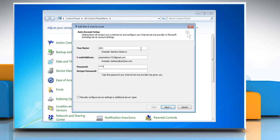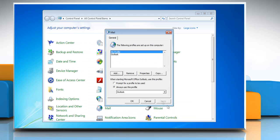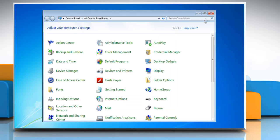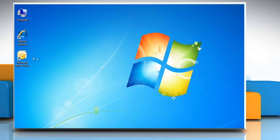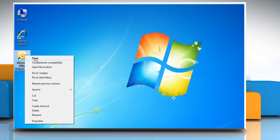Follow the same options to configure the new email account. Click OK and then close the Control Panel window.